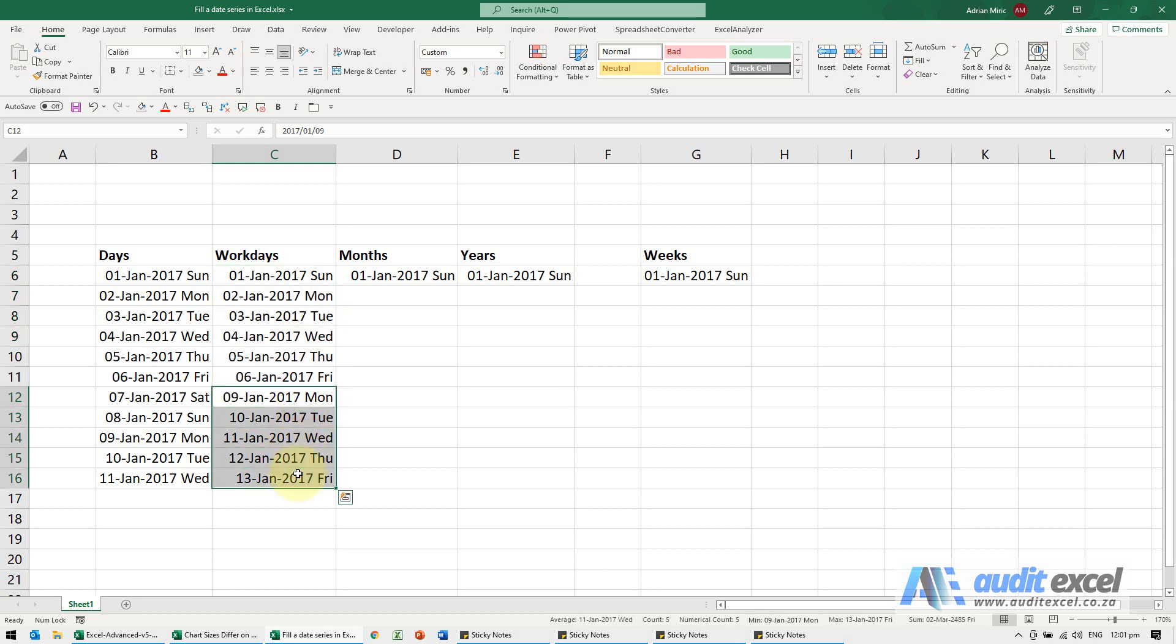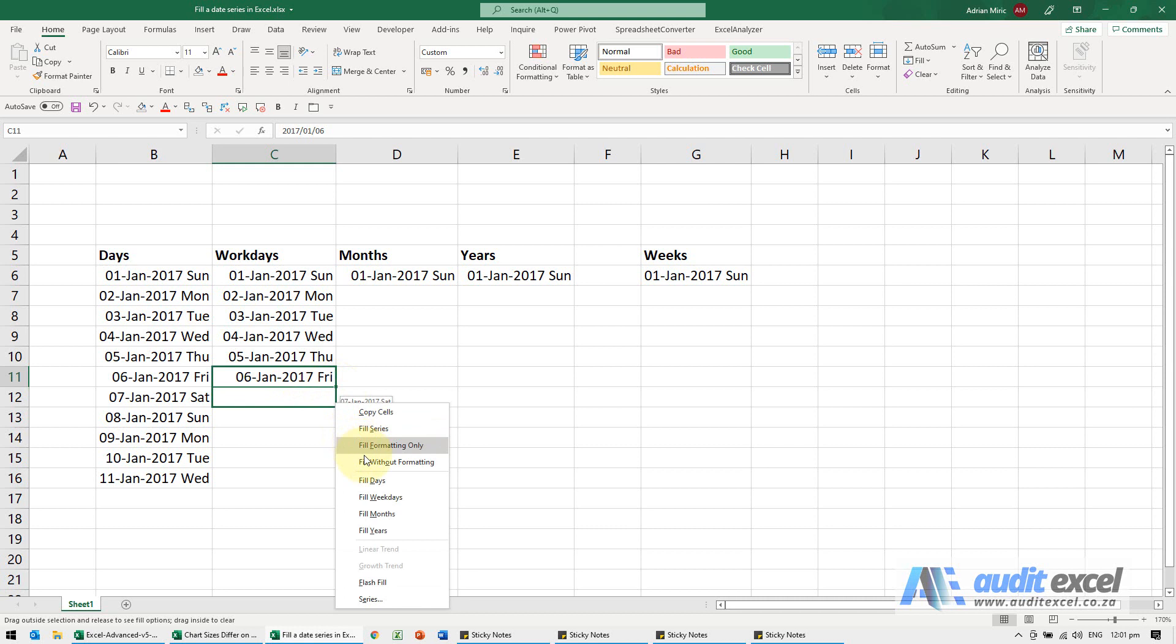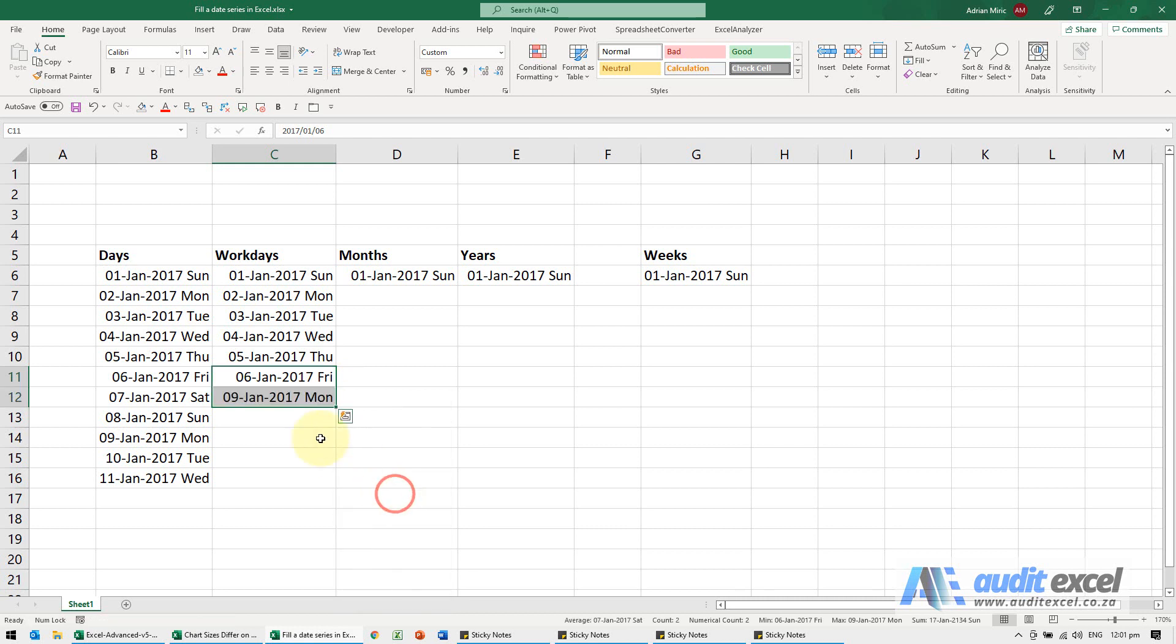So where I find this very useful is if I'm working on something and I now need to do the next workday, it's a lot easier, right click, drag down and there we go.